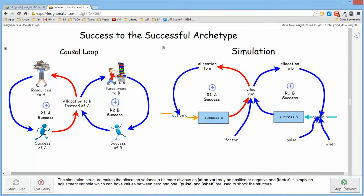When you implement this as a stock and flow simulation model, you end up with the obvious nature of things where it's much easier to describe things in causal loops than it is in stock and flow simulation structures.